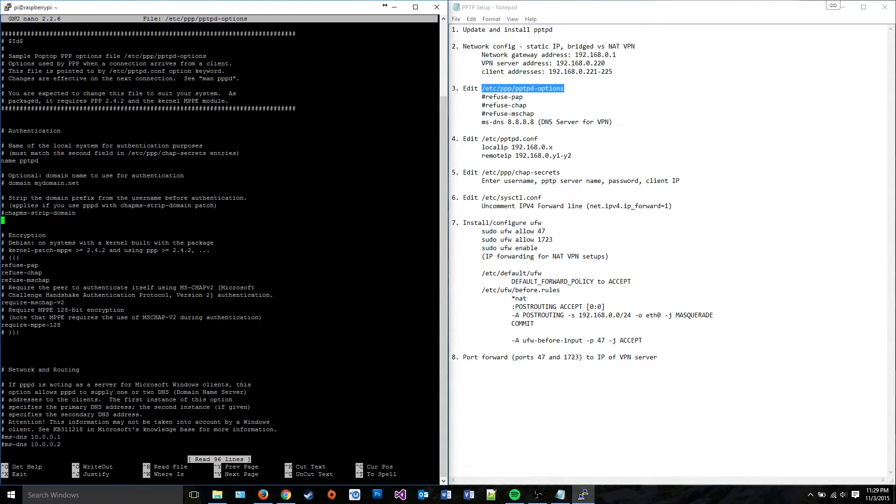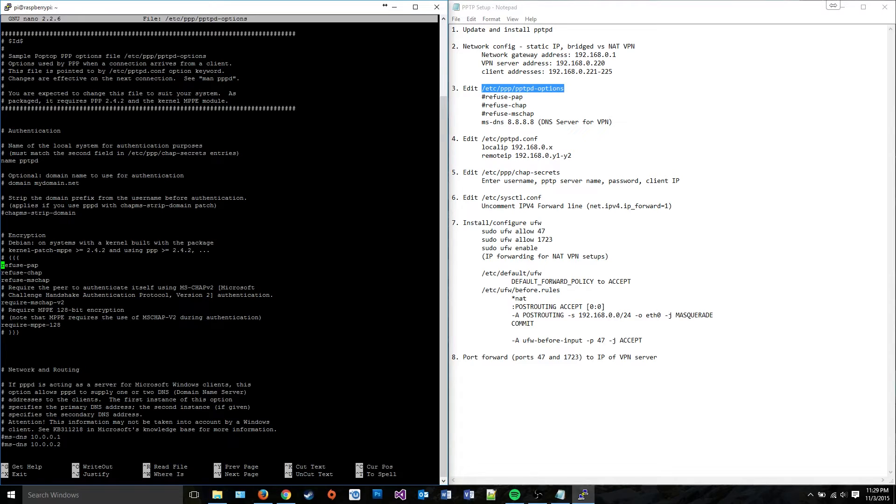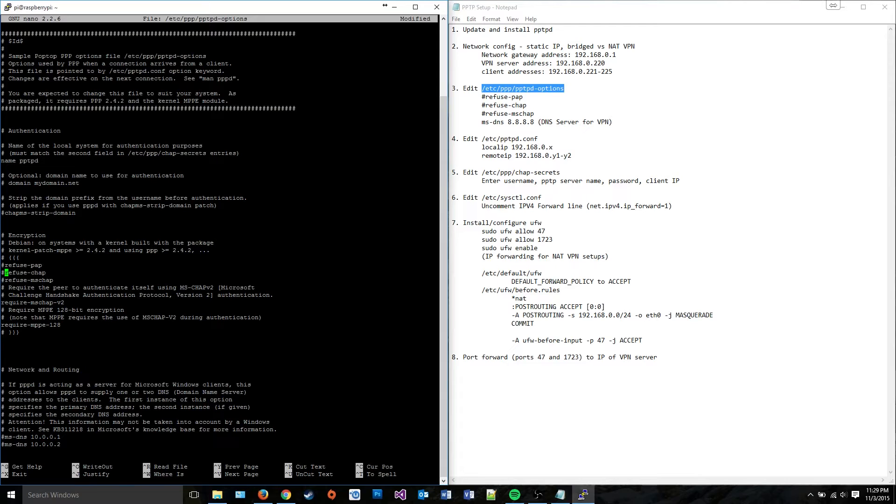And we need to change a few things. These three lines down here are set to refuse the authentication methods of PAP, CHAP, and MSCHAP. You can leave these uncommented to actually refuse them. I'm going to comment them out to make sure that whatever devices we try to connect to the VPN server that might be using PAP, CHAP, or MSCHAP can actually connect to make sure things don't break.